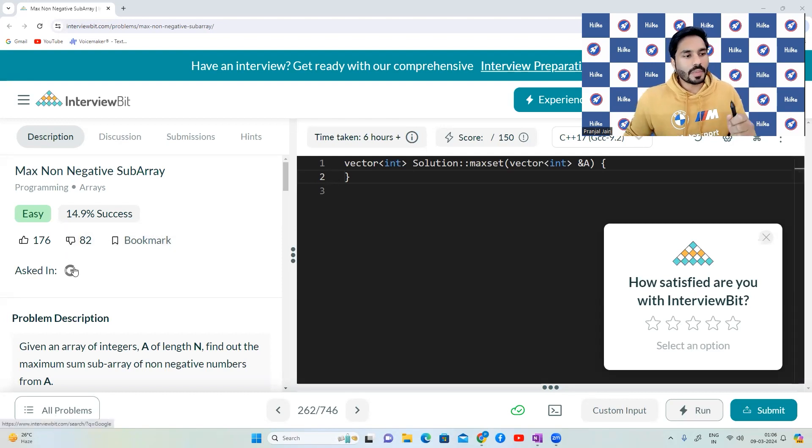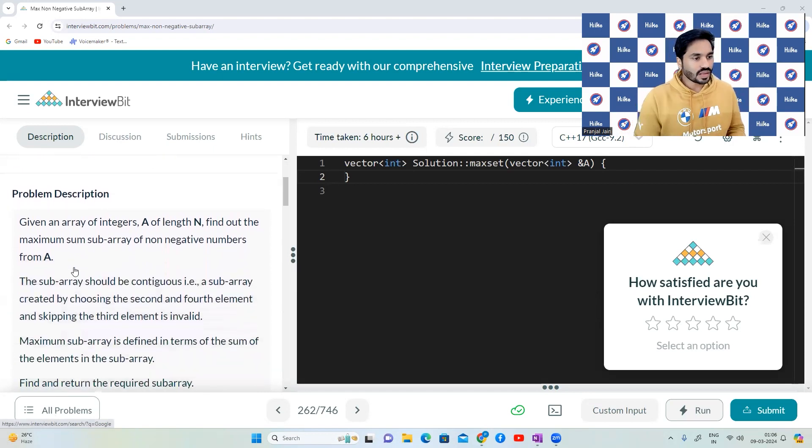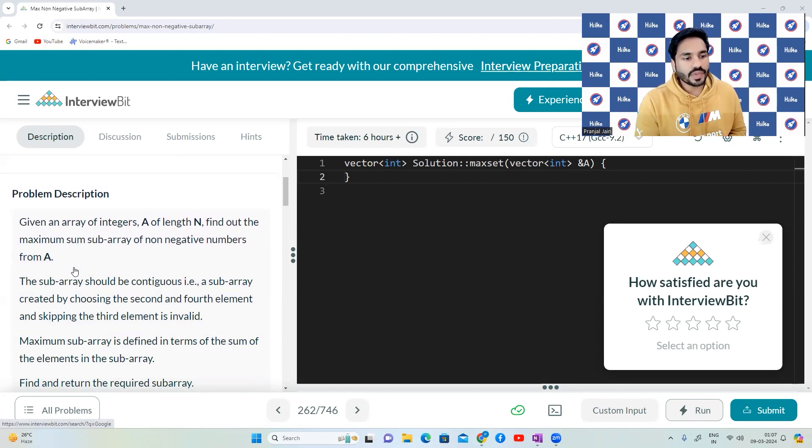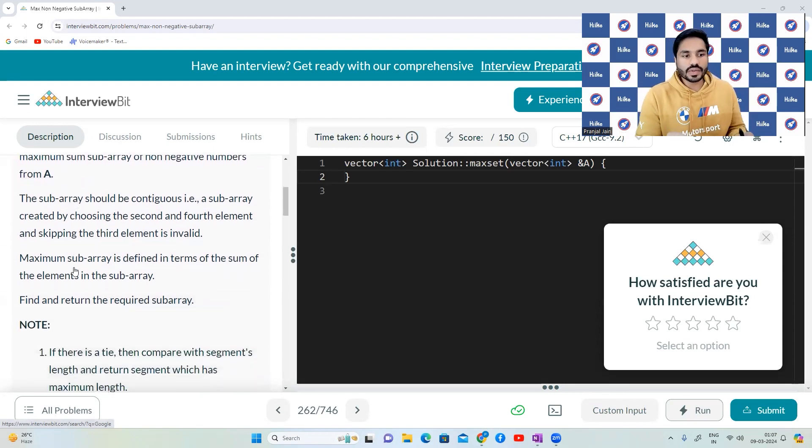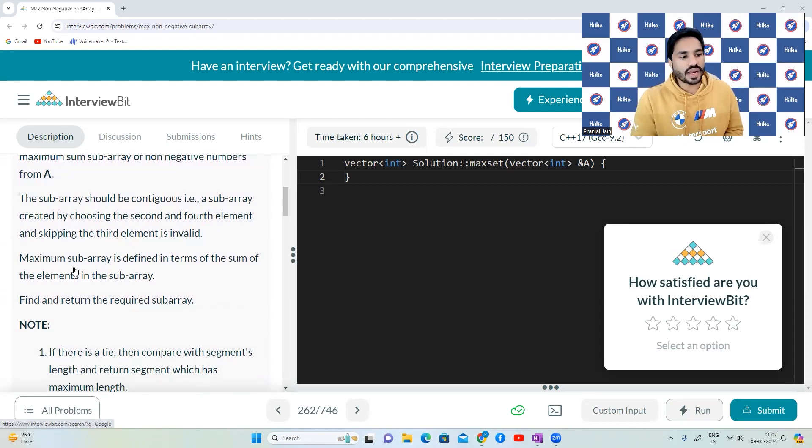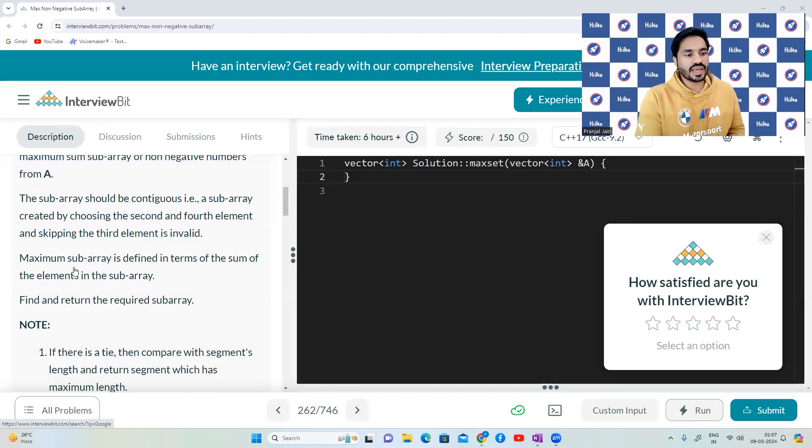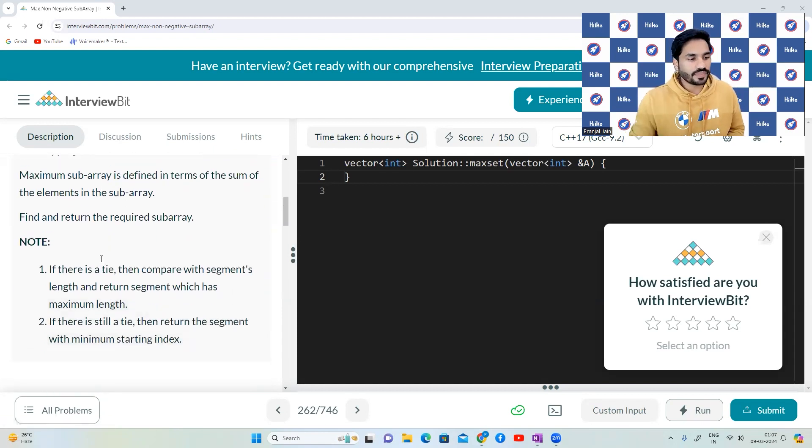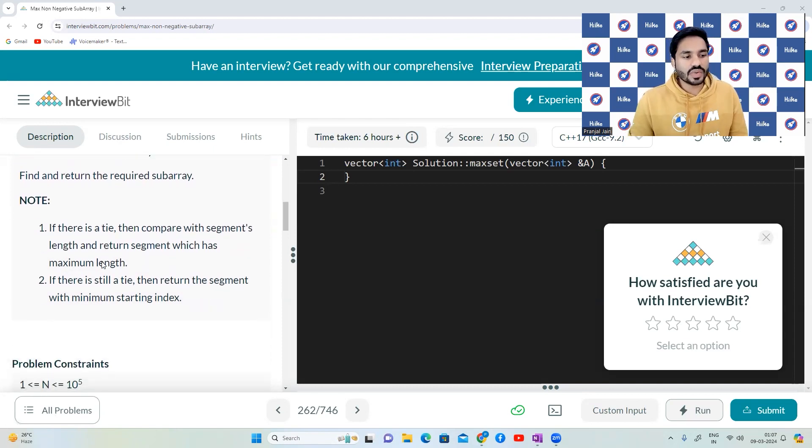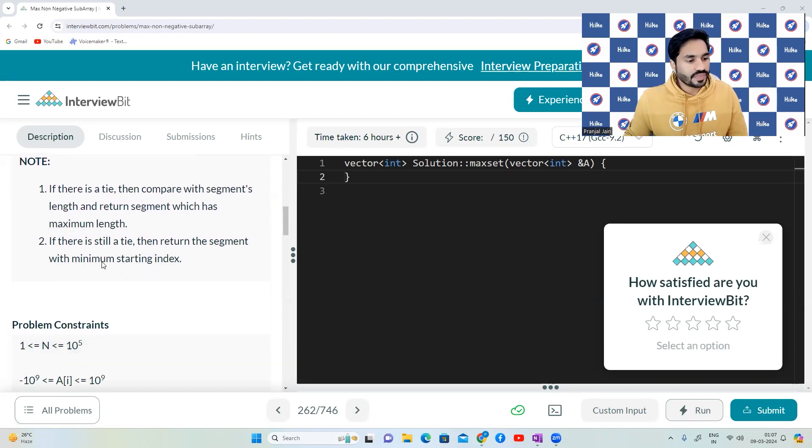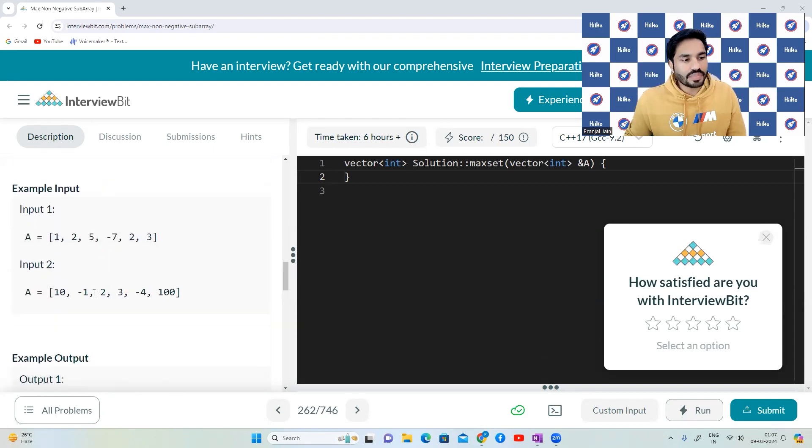So the name of the question is max non-negative subarray. Given an array of integers A of length n, find out the maximum subarray of non-negative numbers from A. The subarray should be contiguous which is subarray created by choosing the second and the fourth element and skipping the third element is invalid. Maximum subarray is defined in terms of sum of the elements in the subarray. Find and return the required subarray. So if there is a tie, compare with segments length and return the segment which has maximum length. If there is still a tie, return the segment with minimum starting index. All right, so let's take an example and try to understand this question.